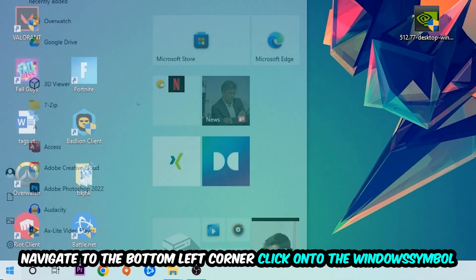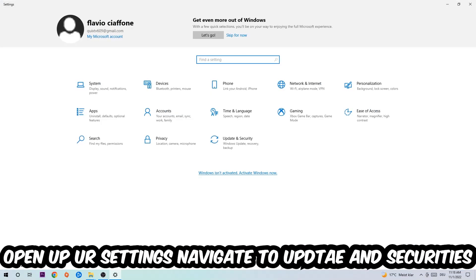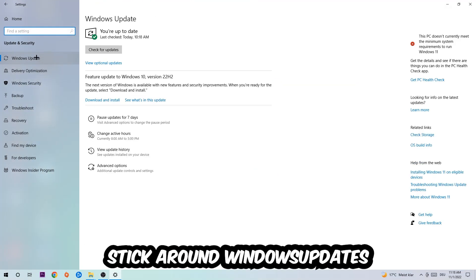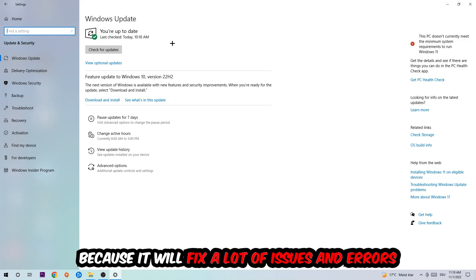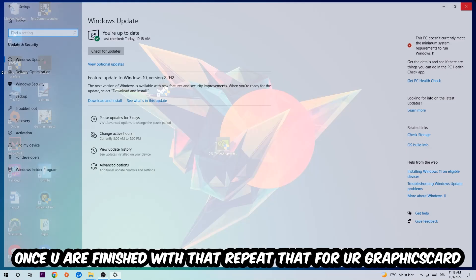Afterwards, you can close the Task Manager. Navigate to the bottom left corner, click on the Windows symbol, open up your Settings, navigate to Update & Security, and then Windows Update. What I want you to do here is simply download the latest version of your Windows driver because it will fix a lot of issues and errors.